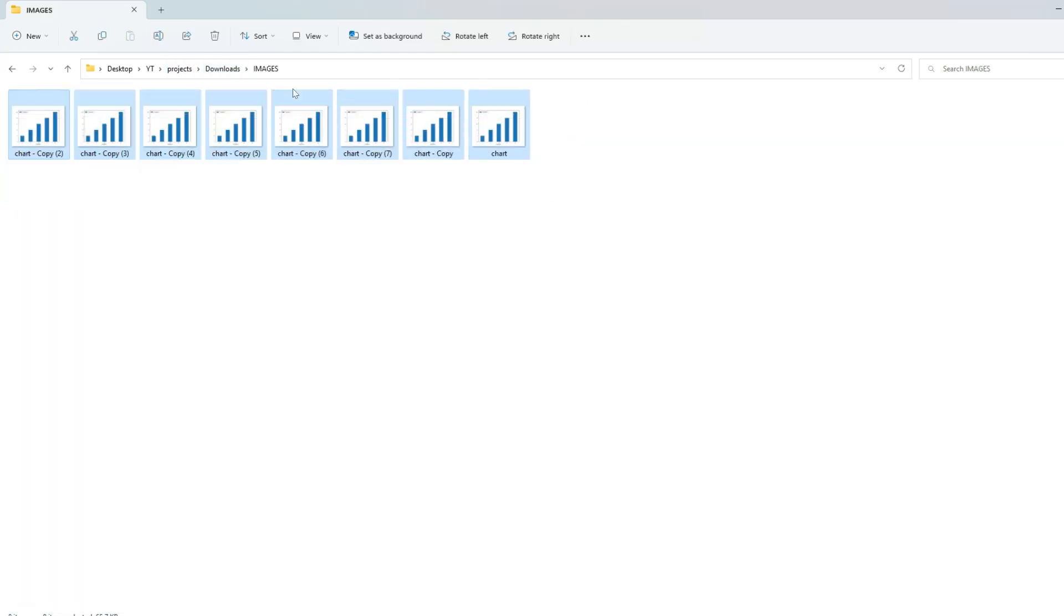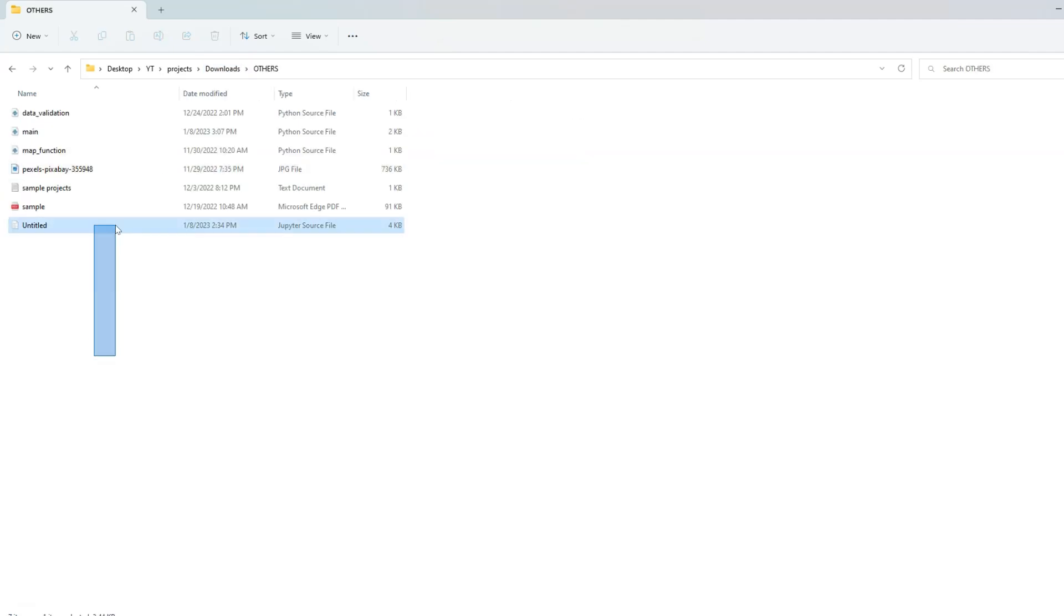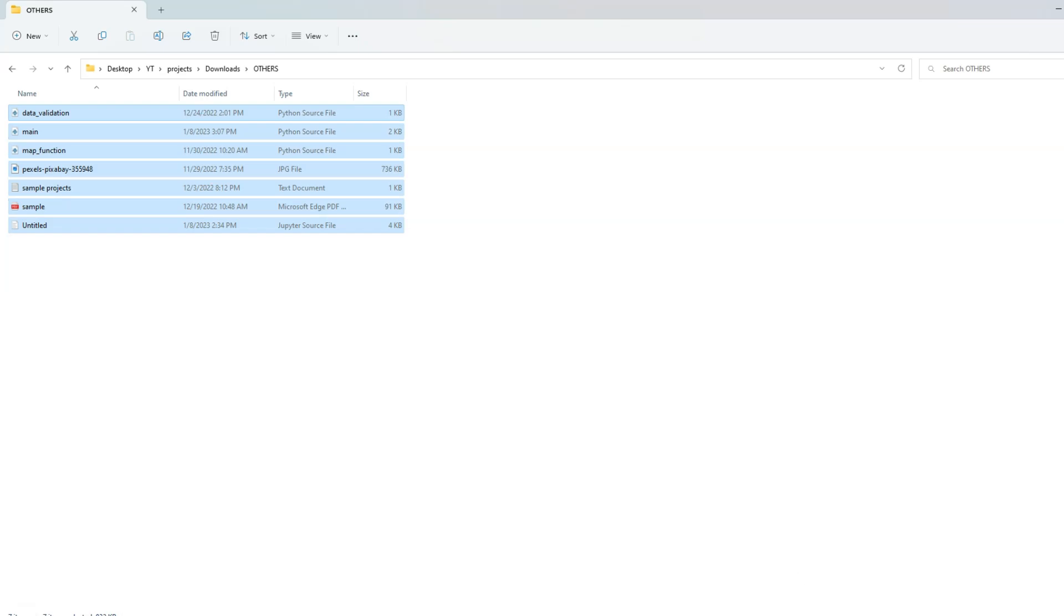All pictures are inside the images folder. And inside the other folder, we have all of the random files that were not covered in the previous folders. So this is how you can automatically categorize files into folders using Python. Smash the like button if this helped you in any way. And don't forget to subscribe.